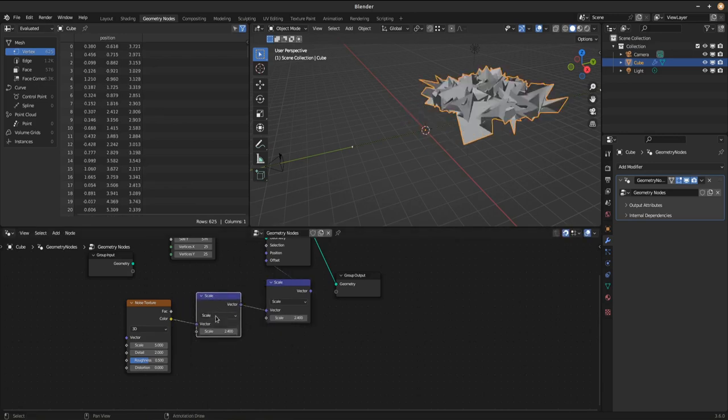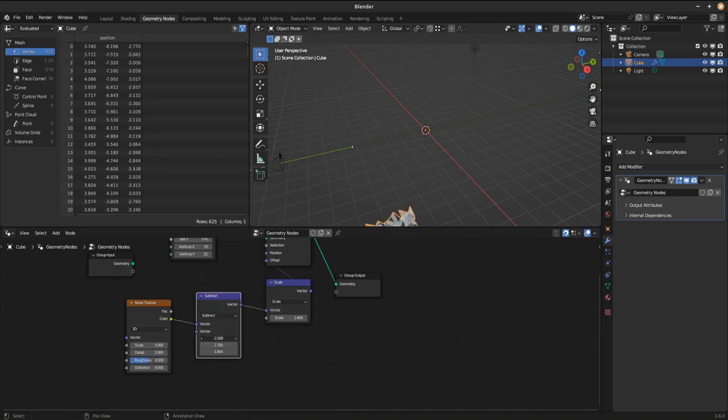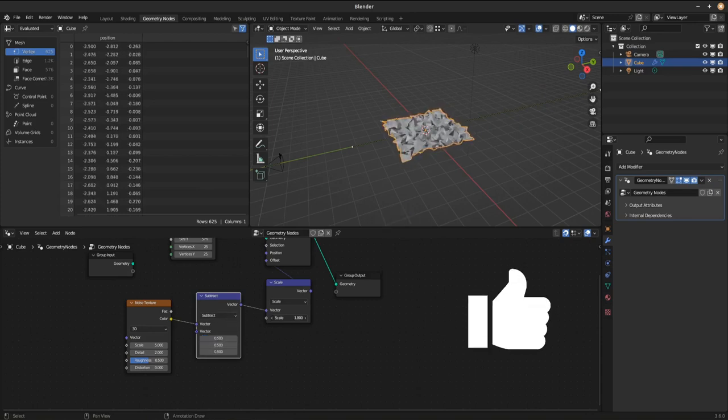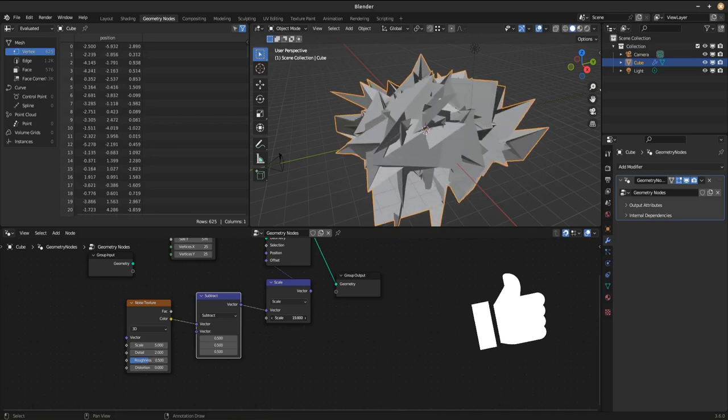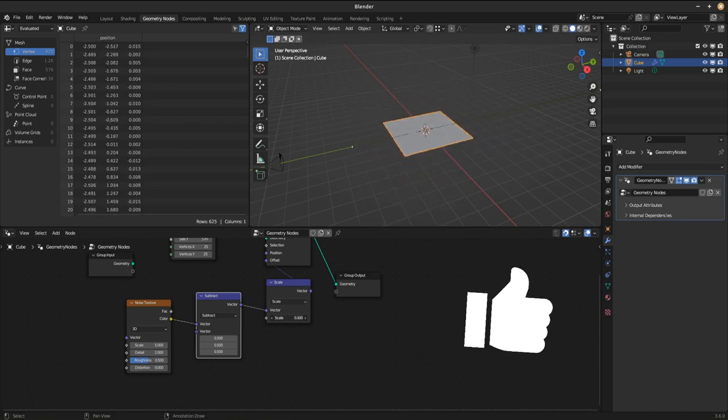Here we go. To remap the texture for a really wild displacement, you need a vector math node set to subtract and subtract 0.5 from every dimension. Hit that thumbs up button now if this helped you already.